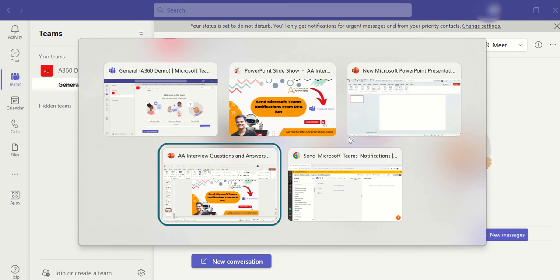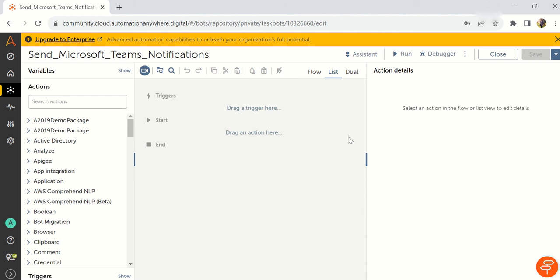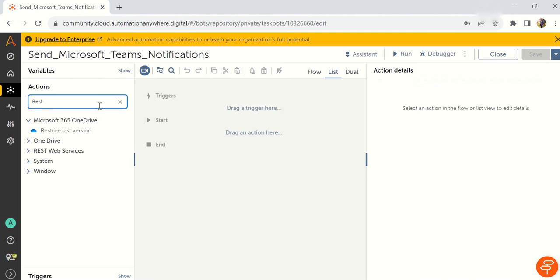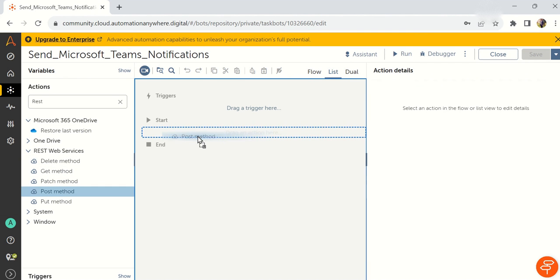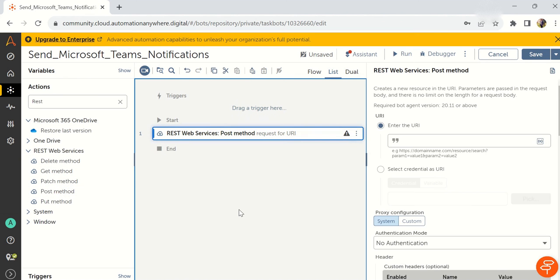Now directly we will go to Automation Anywhere. So now the real picture how we can connect and how we can send the messages live. First thing is we have to get a REST web service. Go to the REST web service and take a post method. This is very important.